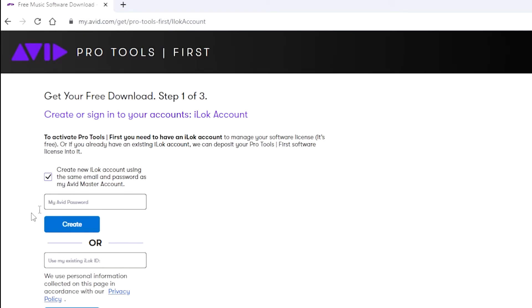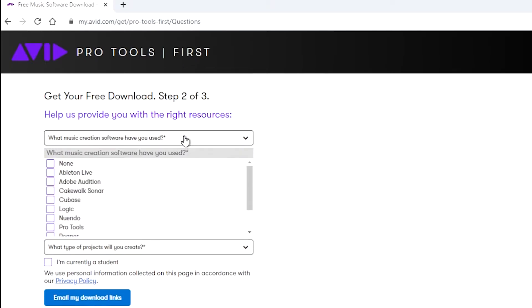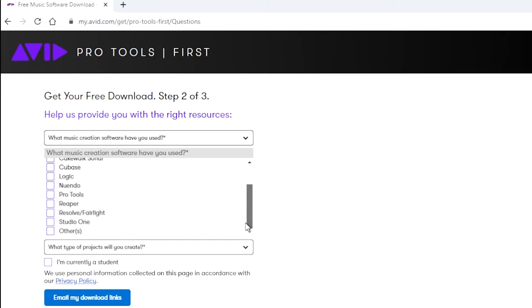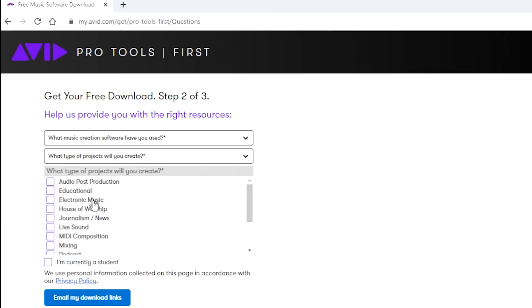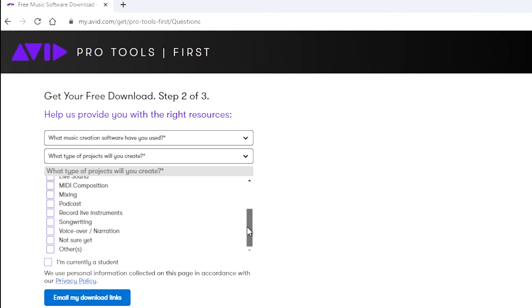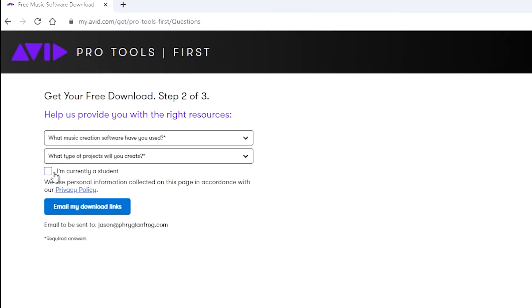The next part here for Pro Tools First is to get your free download. They want you to answer some questions. What music creation software have you used? You would go through and click on those. What type of projects will you create? There are several of those and you can click multiple ones. If you're currently a student, you could do that as well. Then you click email my download links.